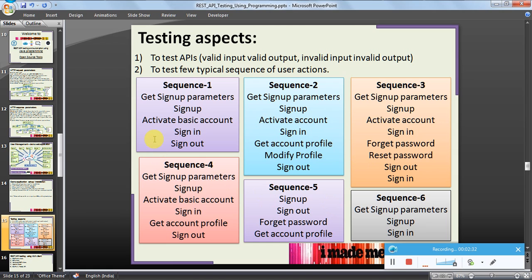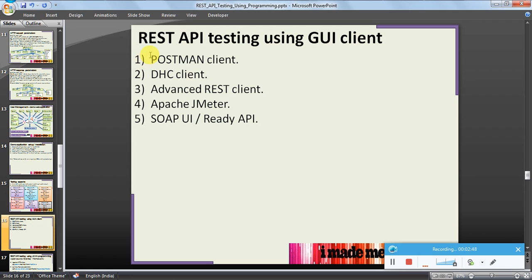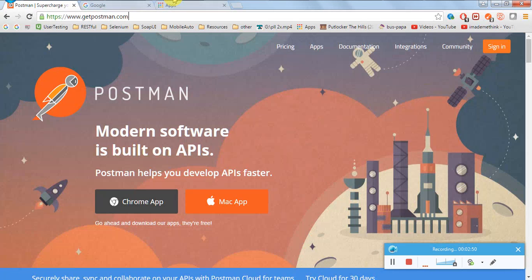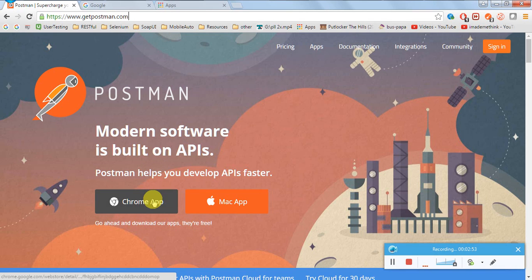As of now, let us concentrate on this sequence. We will perform REST API testing using GUI client called Postman. Postman is an add-on available in Google Chrome. You can just go to getpostman.com and if you are on Windows, just hit on Chrome App.